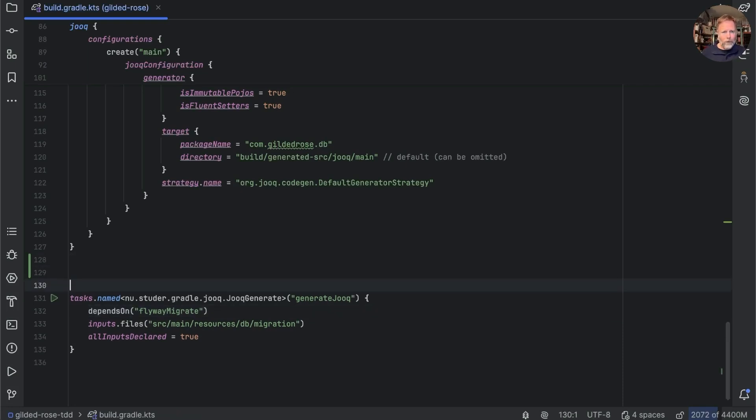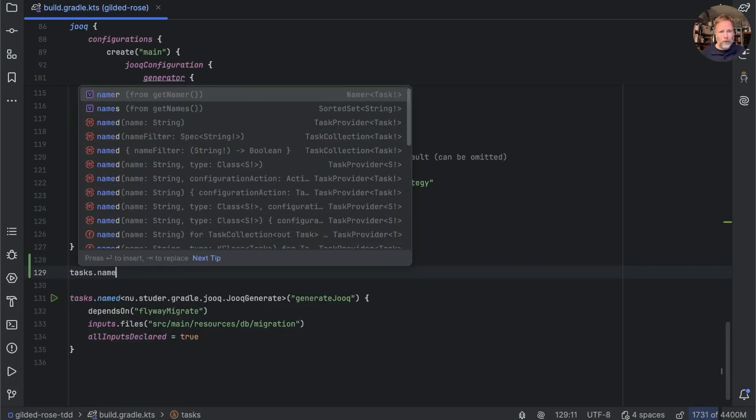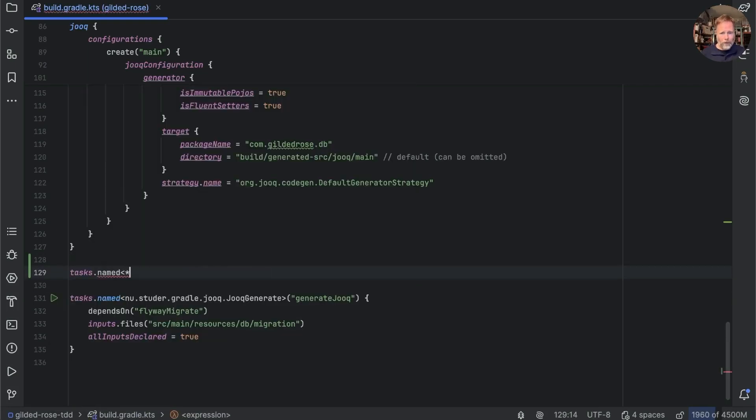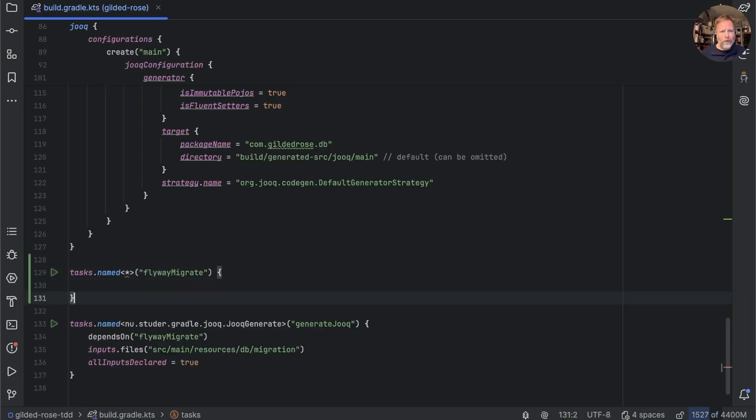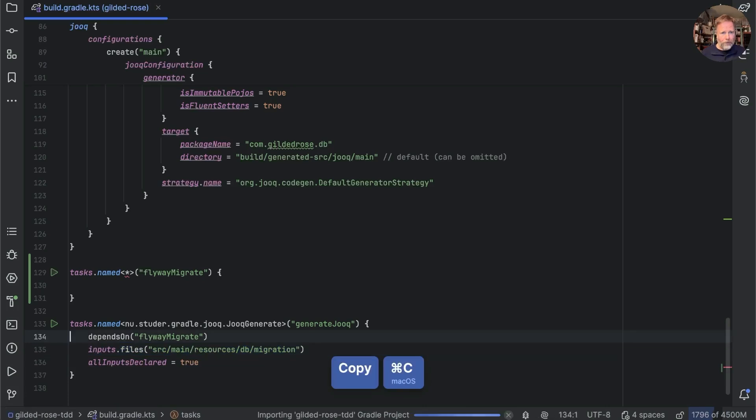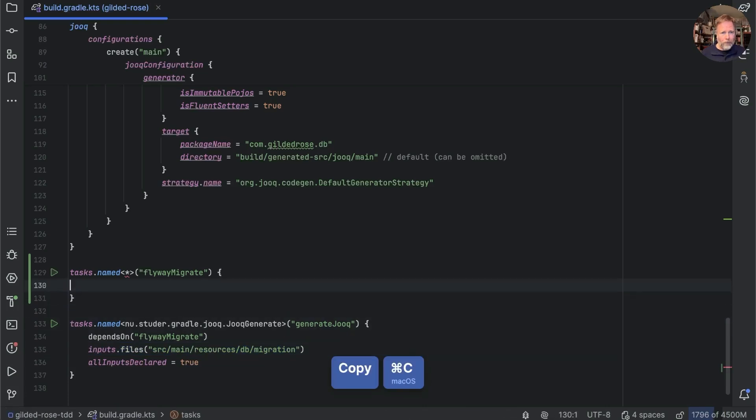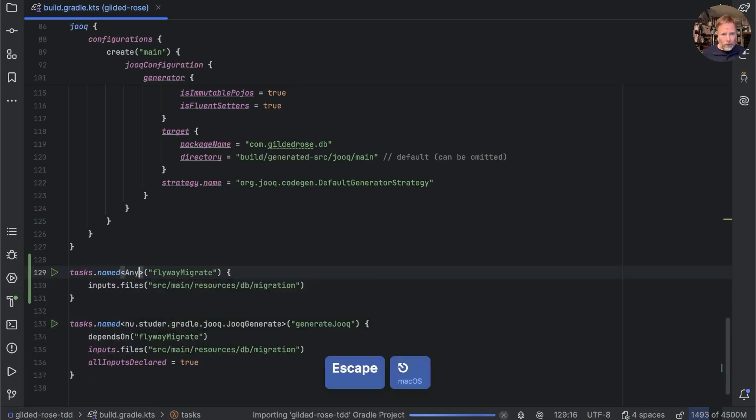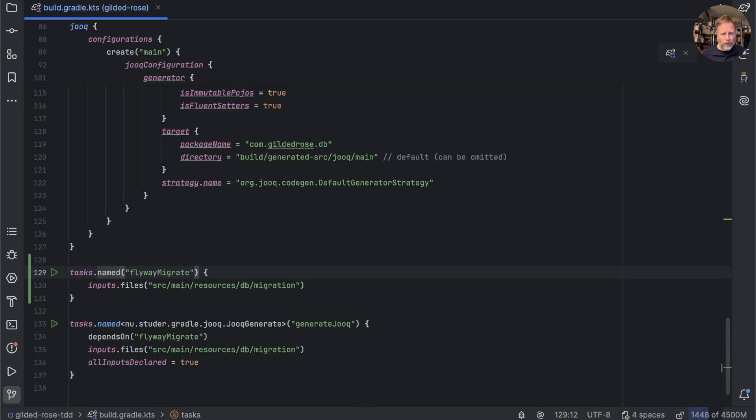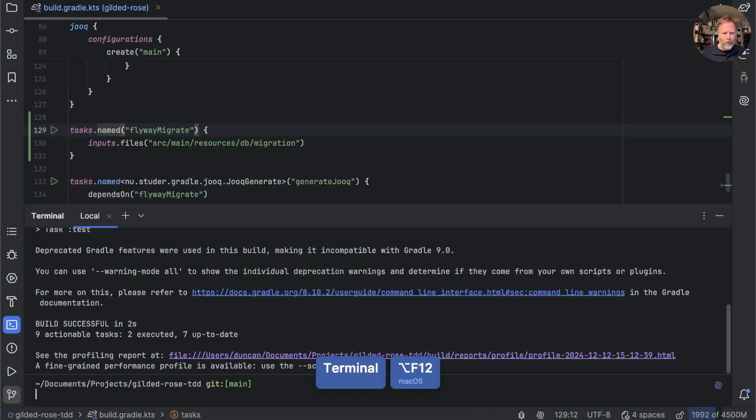We can though take tasks named flyway migrate, and say that its input files are the migrations, so we'll take that. And I suppose any will do in there. I think we can take it out. Yes, we can. Let's see what happens if we run that build. We'll just do it here. Okay, flyway migrate will still run. Will it still run the second time? Yes.